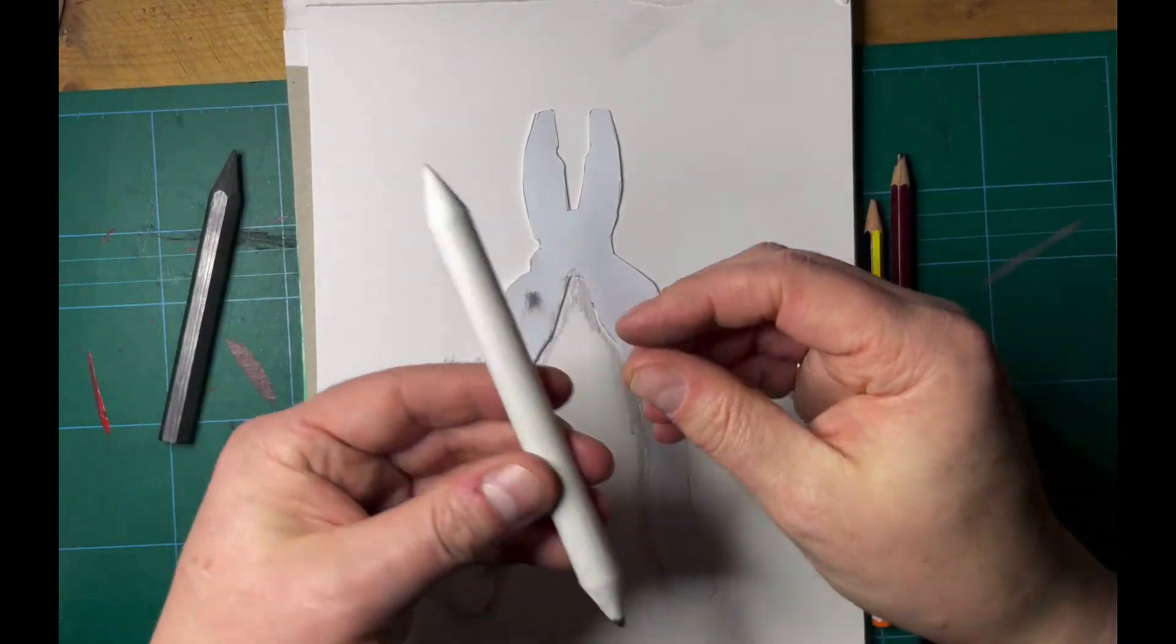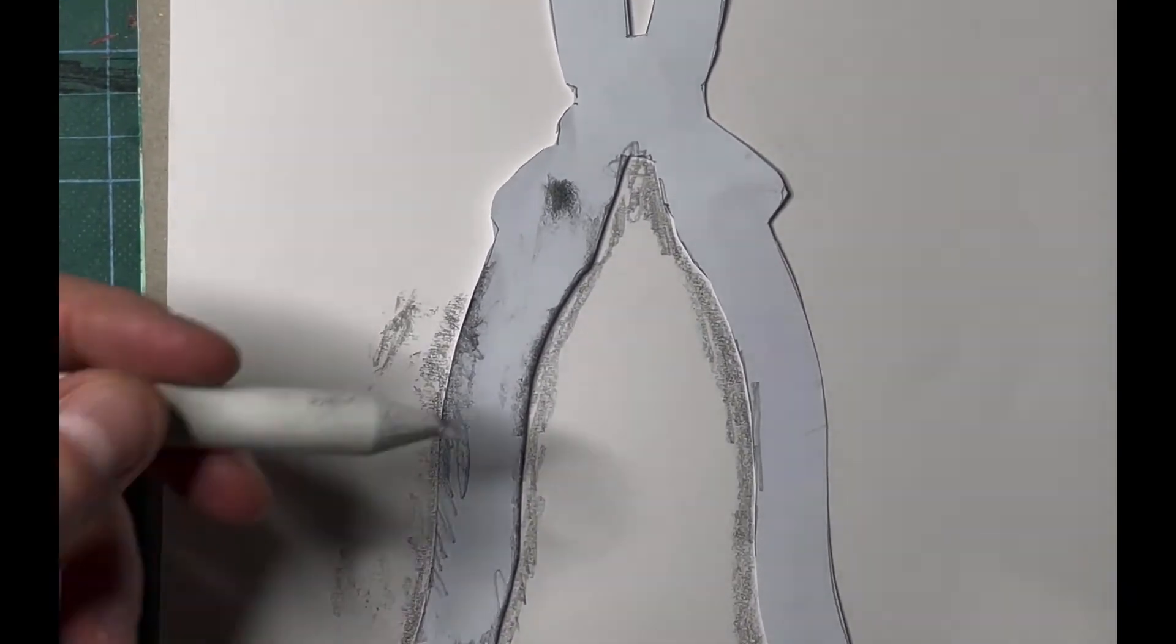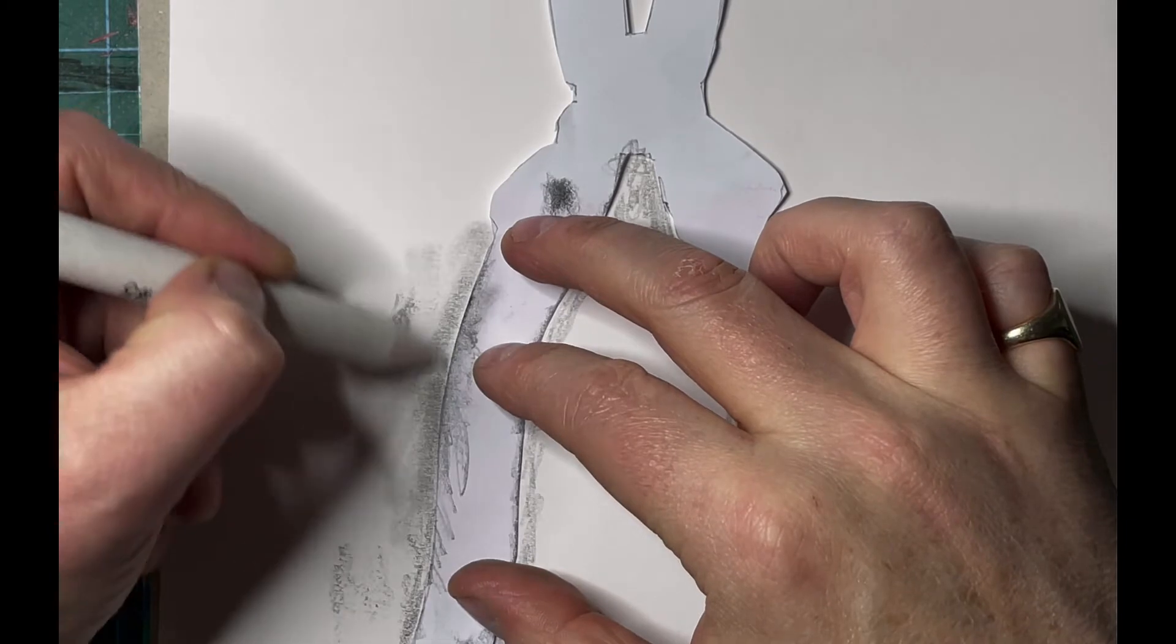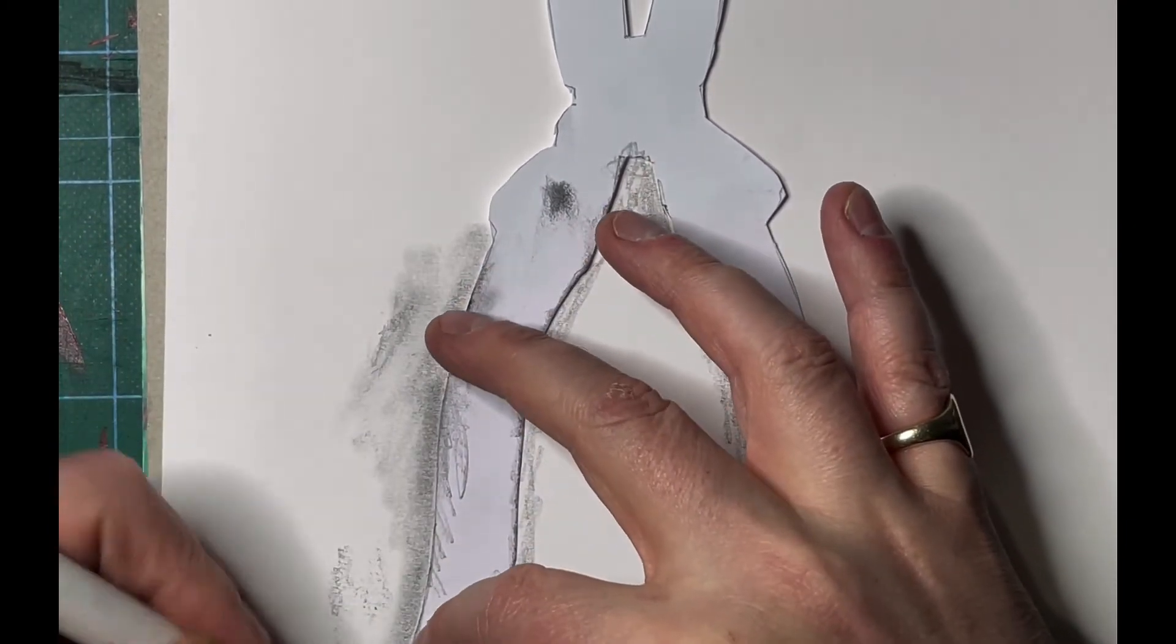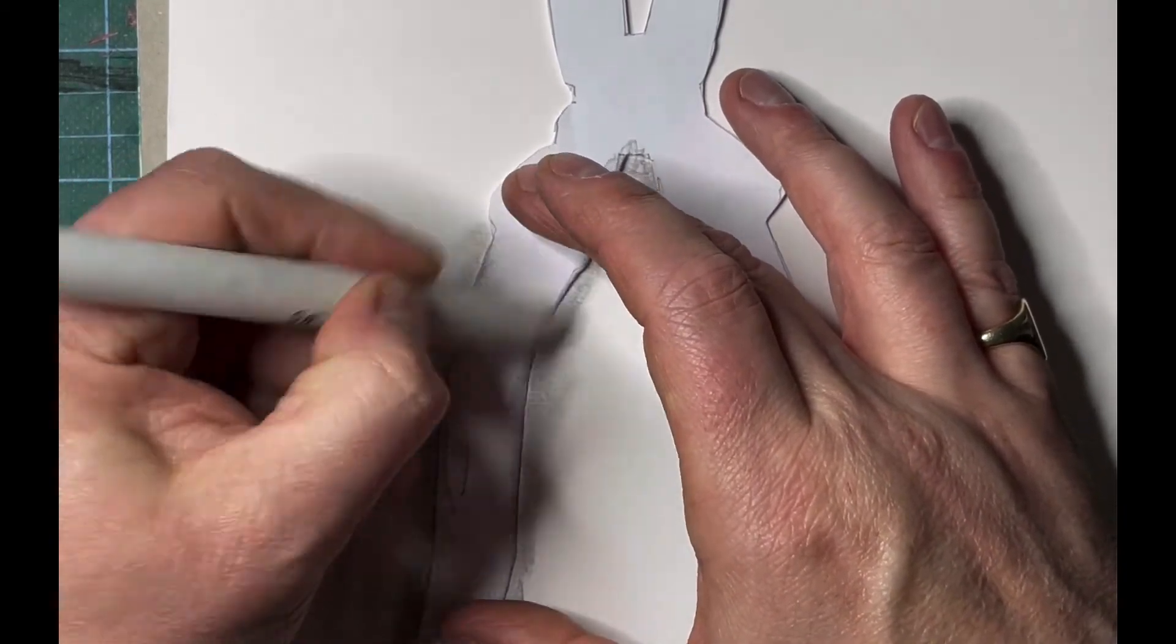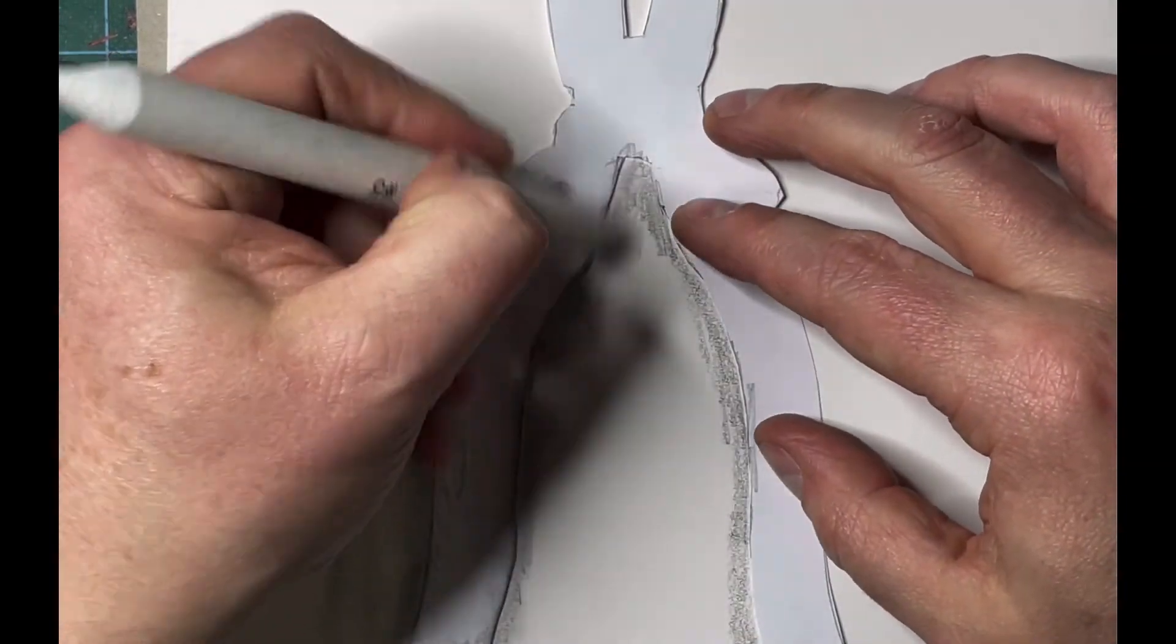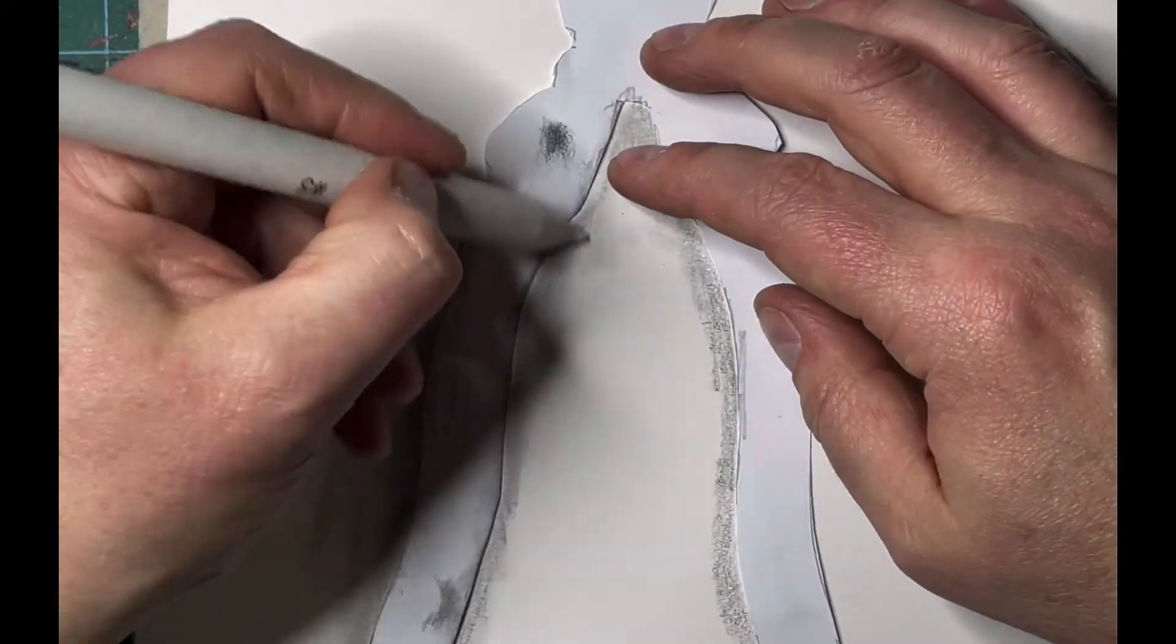I want it to be quite grungy, like a print would be. This would be too neat, so you could just use your finger if you don't have one of these.